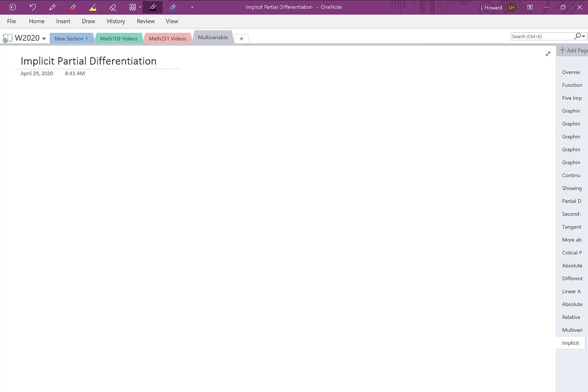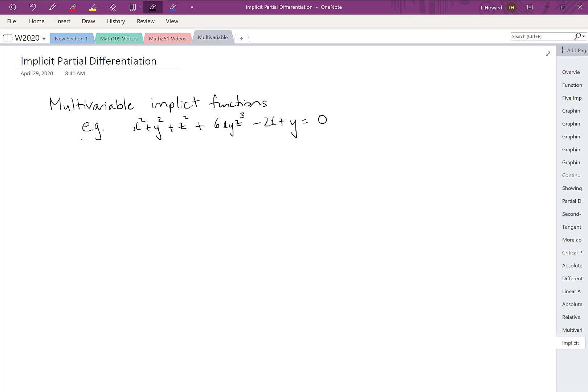In this video we're going to practice implicit partial differentiation. We're going to be looking at multivariable implicit functions. An example of what that would look like is an equation where x, y, and z are all wrapped up together. Typically you have all your terms on the left side and zero on the right side, but you can see we've got this big equation somehow relating x, y, and z.